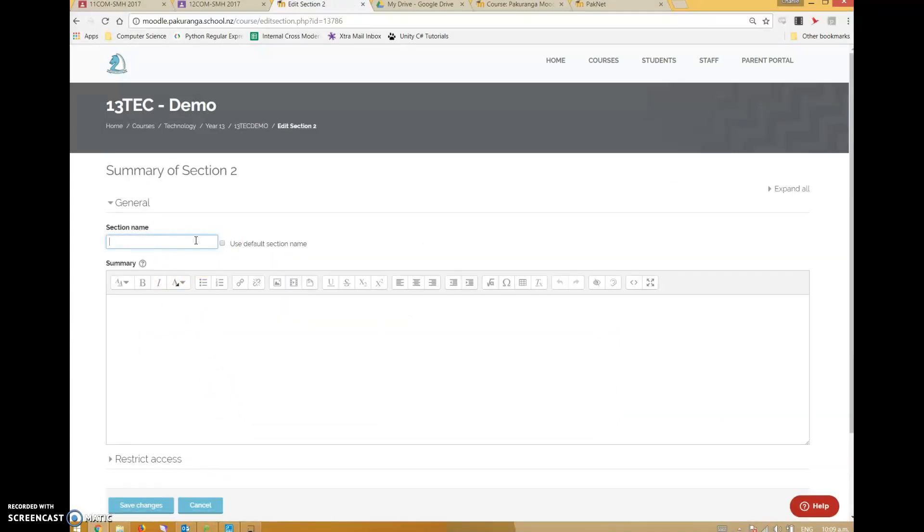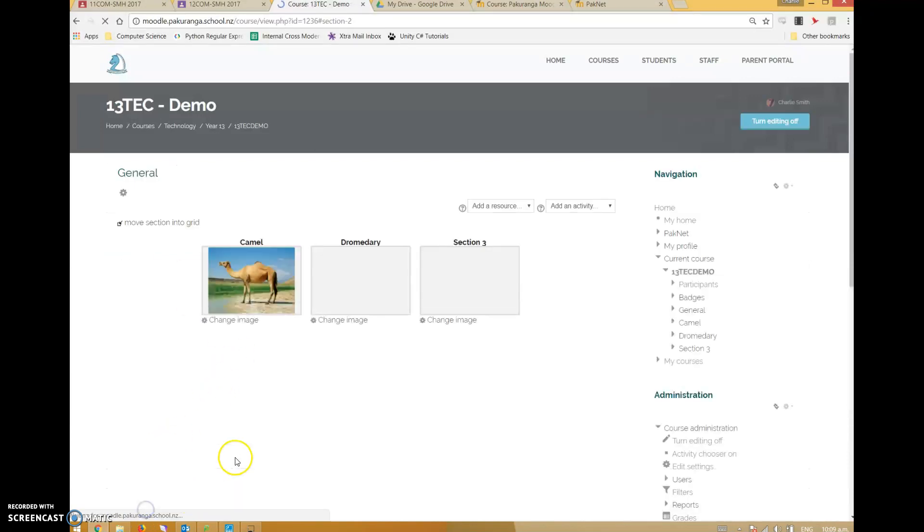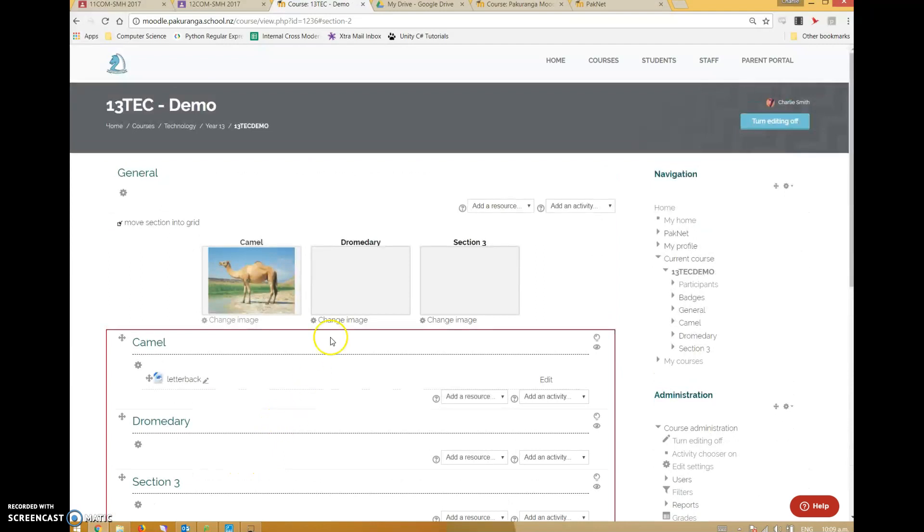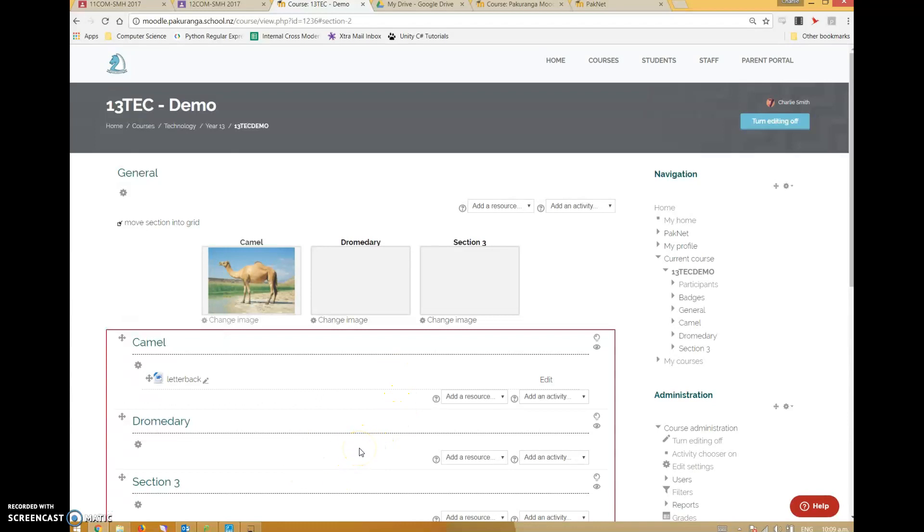I can change the name by clicking on this little edit summary cog down here and change this to perhaps dromedary - not sure if that's how you spell dromedary, but it's close enough. So change the section, change the image, make it look a little bit more appealing to students and upload resources.